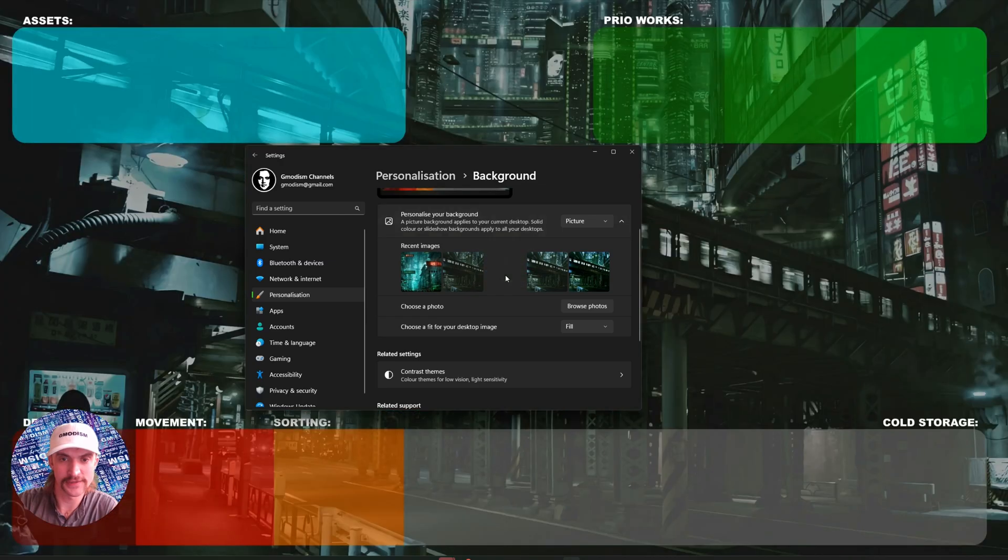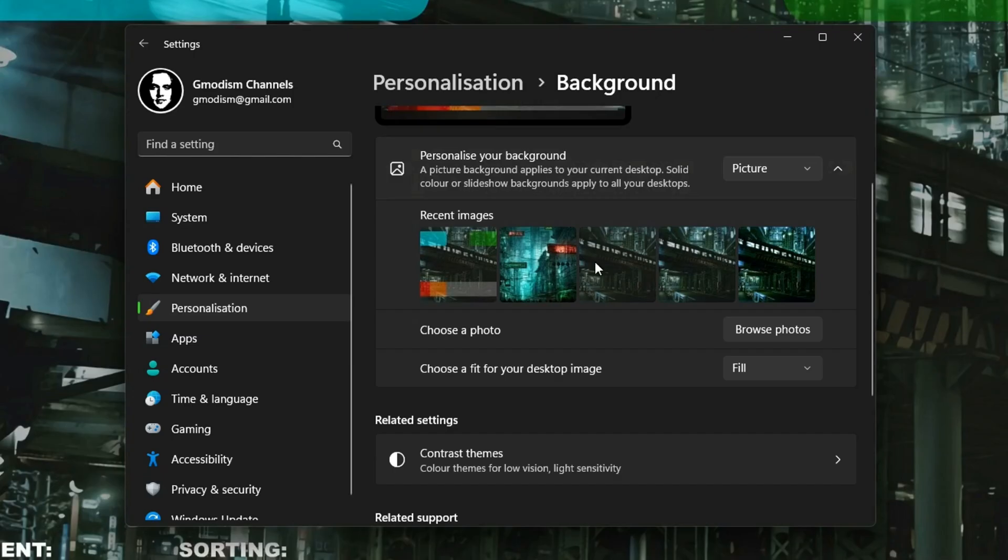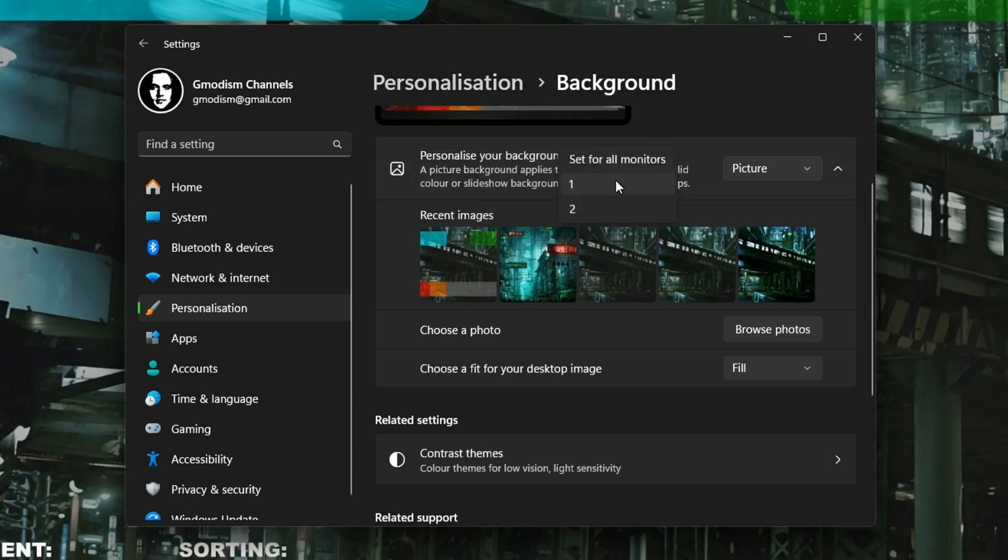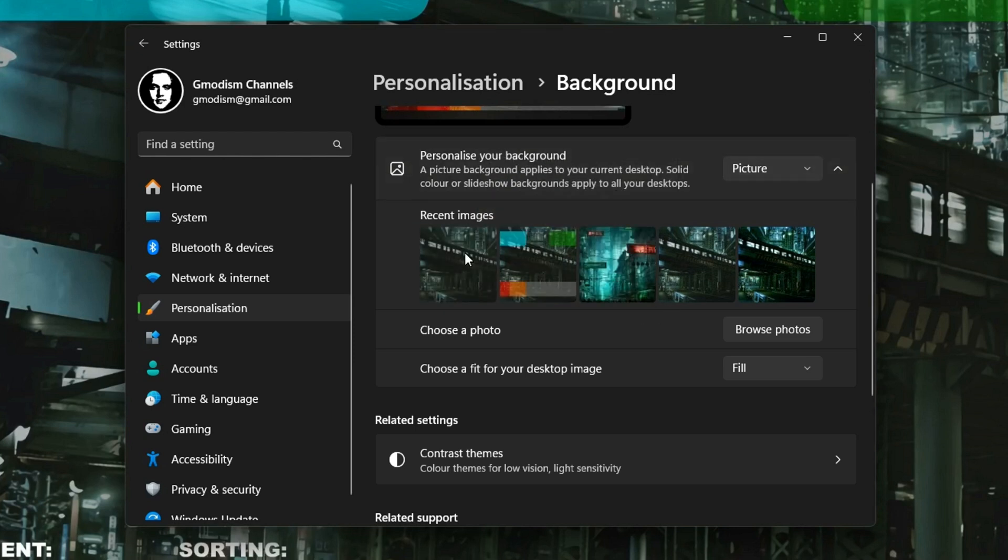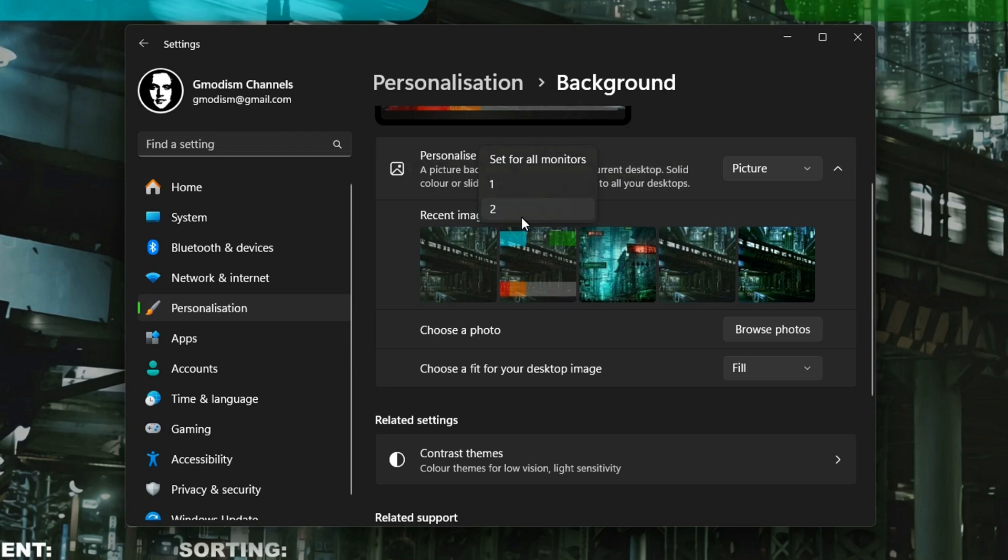If I set this on all monitors, it will be weird. This is my little sorting background. It doesn't work to have on all of them. So then I can set this background without the sorting thing for display one. What I did is I right-click this thing and I set it for display one, and I right-click this thing and set this for display two, which is the display I'm recording right now.